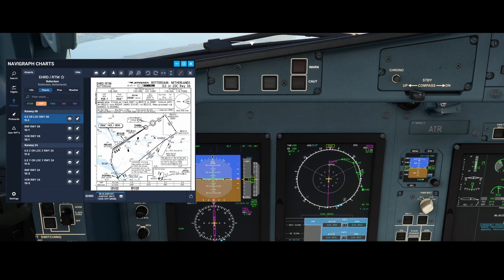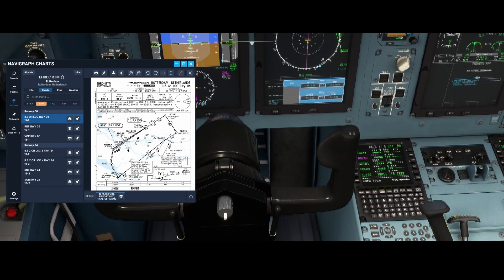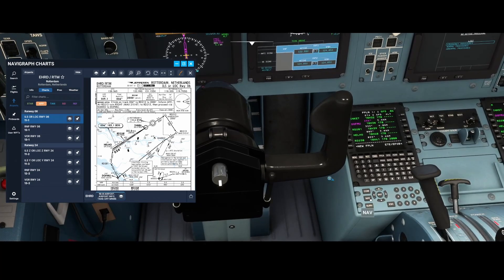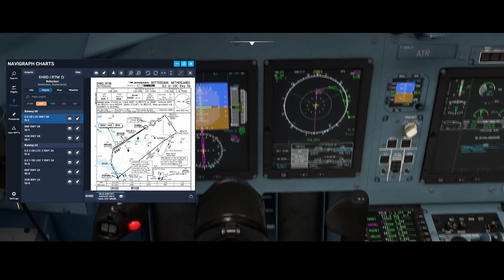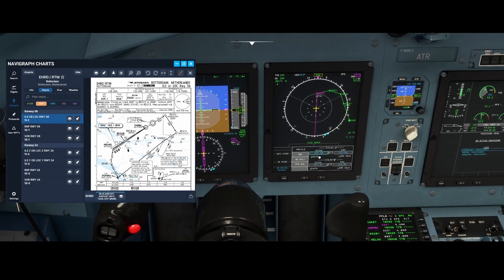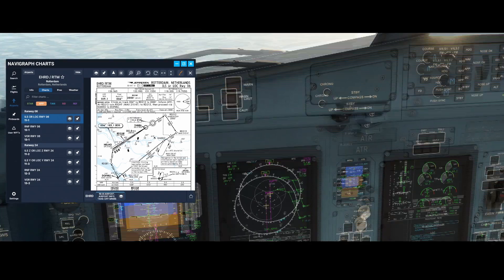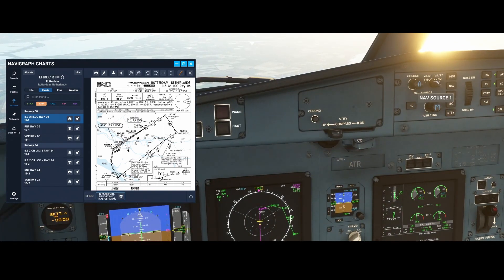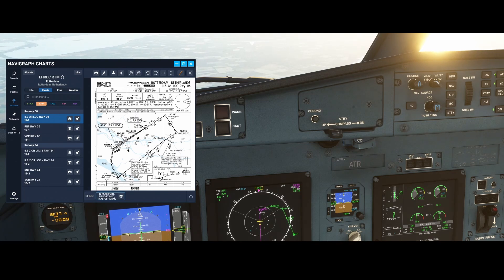This shows the localizer information being displayed on the navigation display, which you can access by pressing the NAV button — you'll see the active one there. By default it's set to auto, which means it automatically updates the frequency as you bypass a waypoint, but at one point we need to switch it because we want to use the VILS mode as nav source for the last part of our flight.